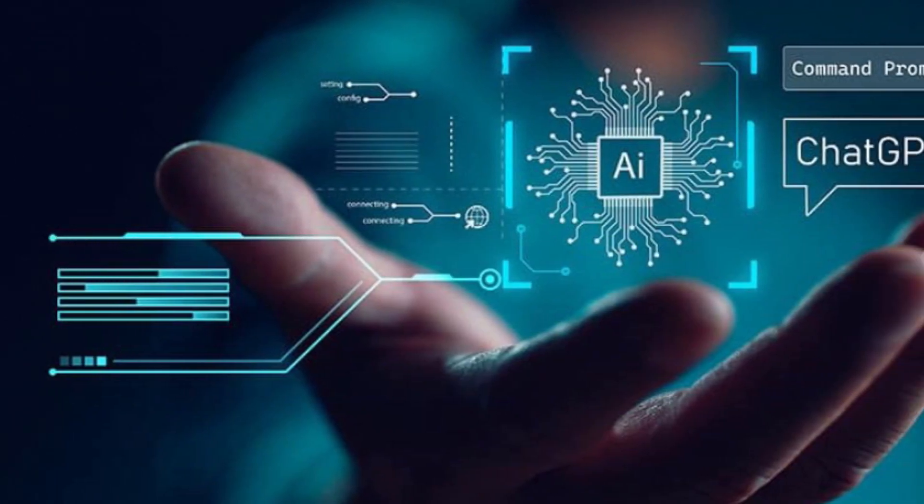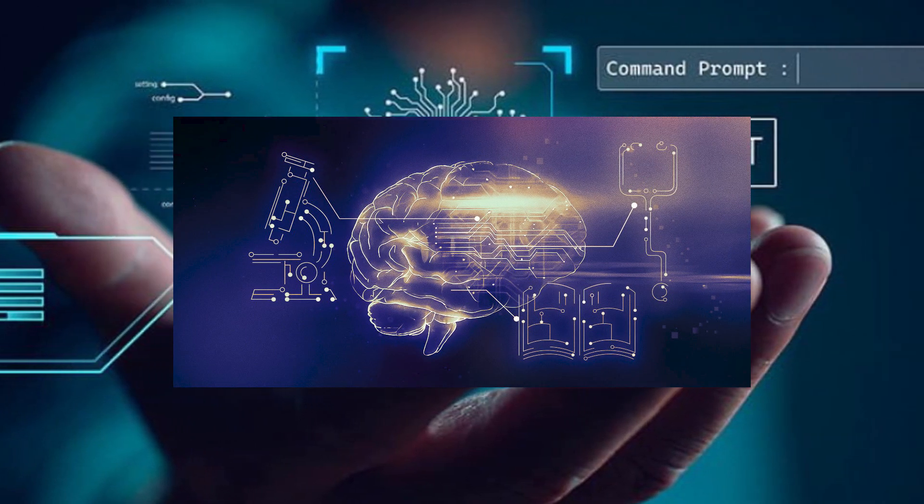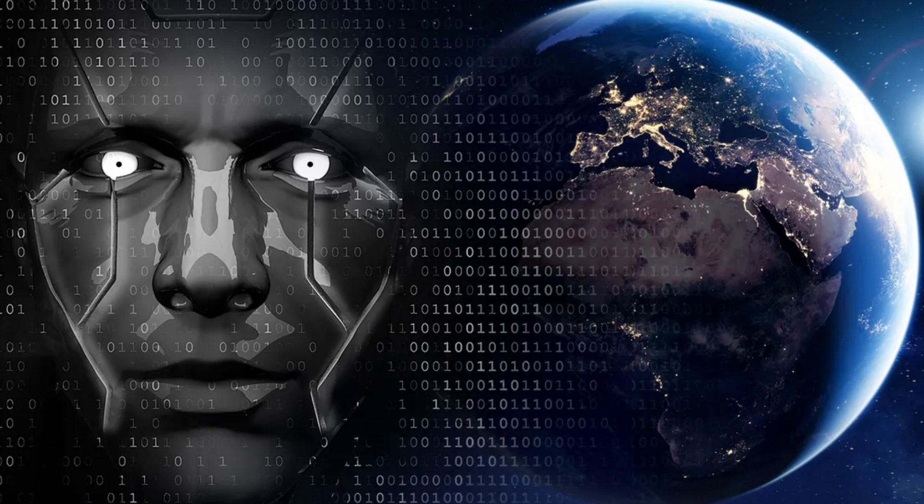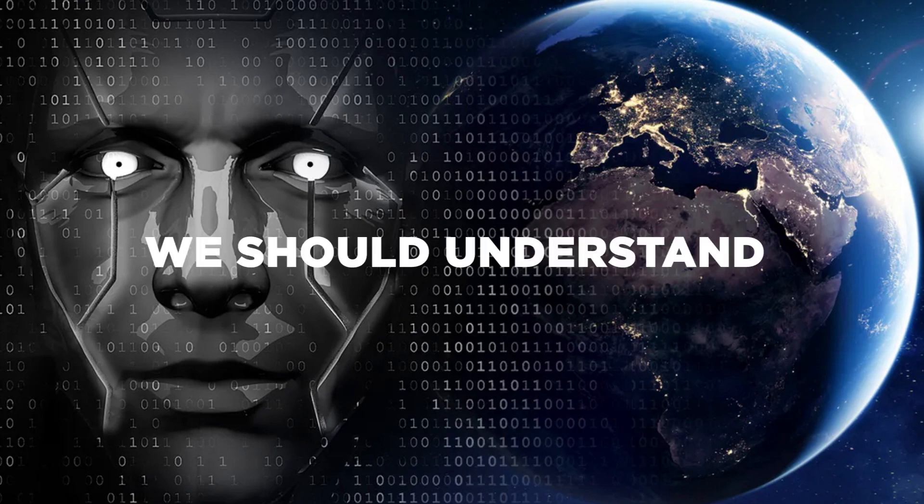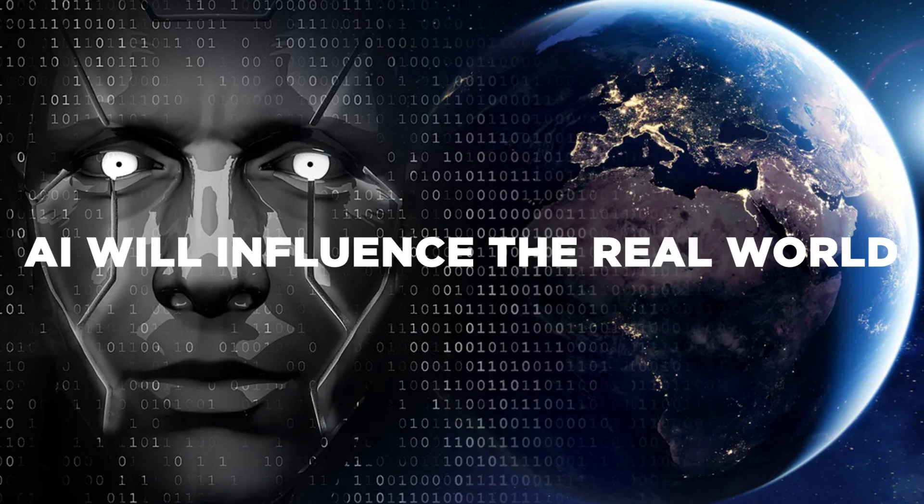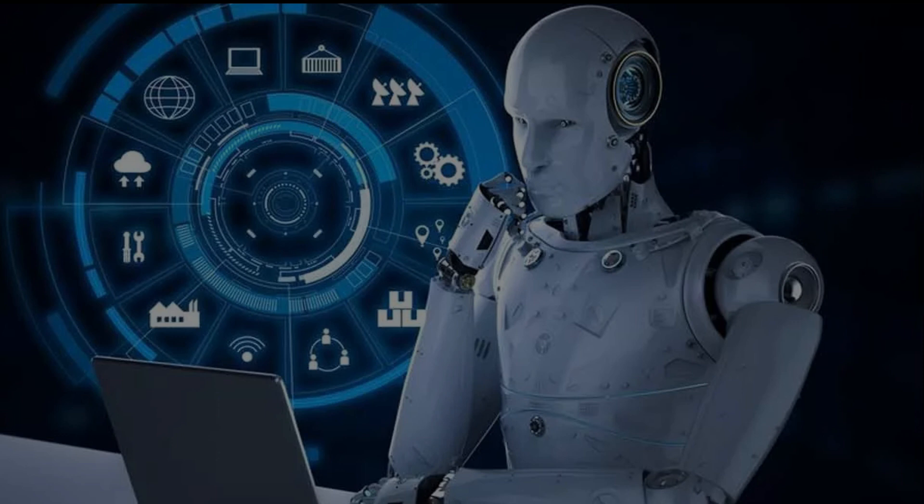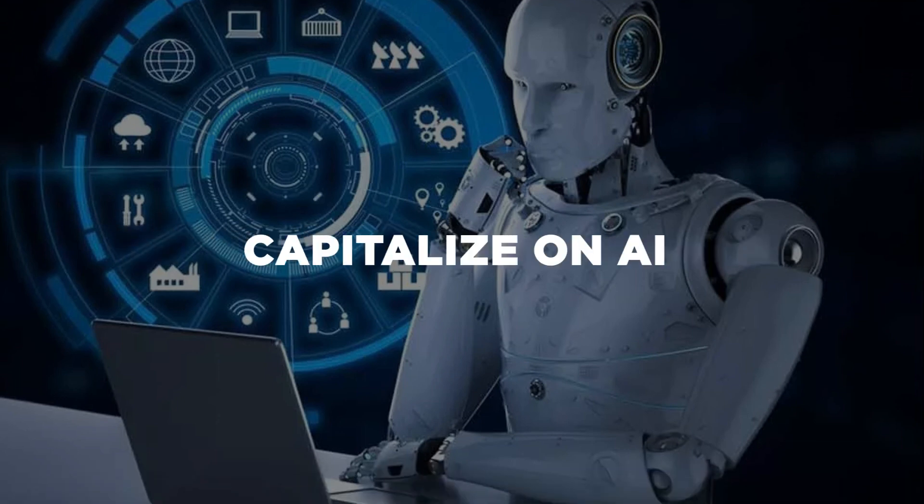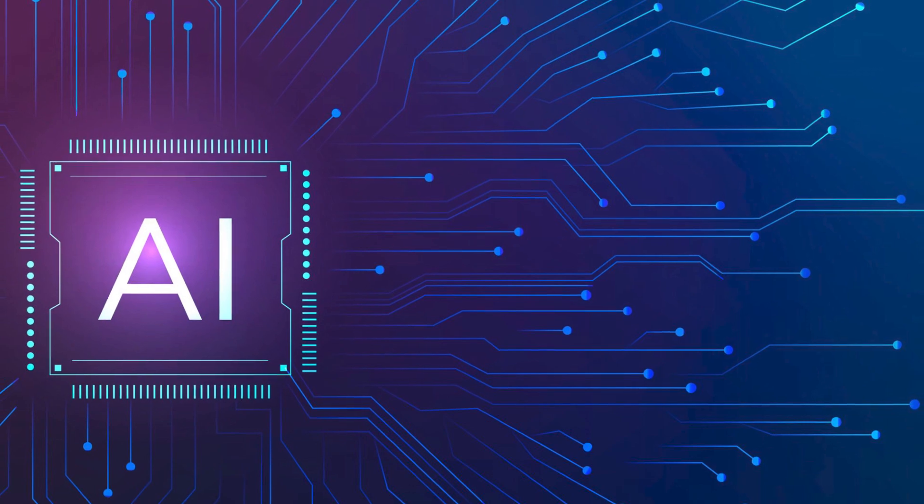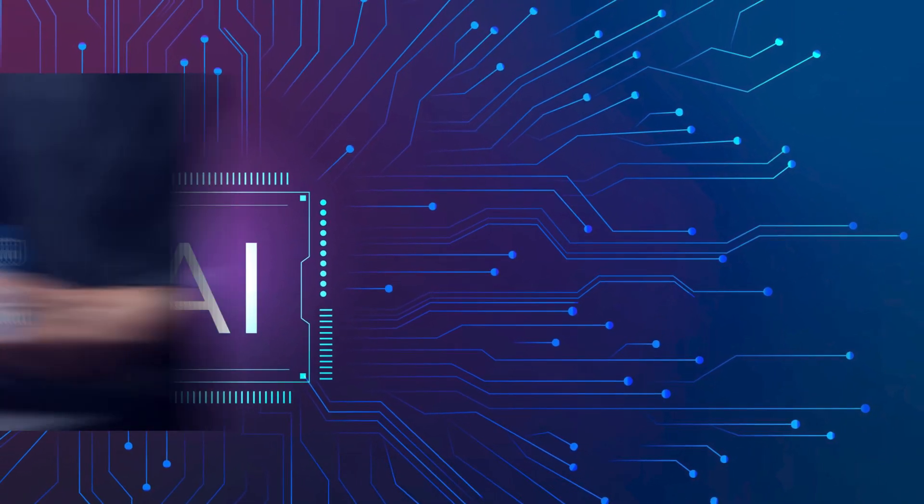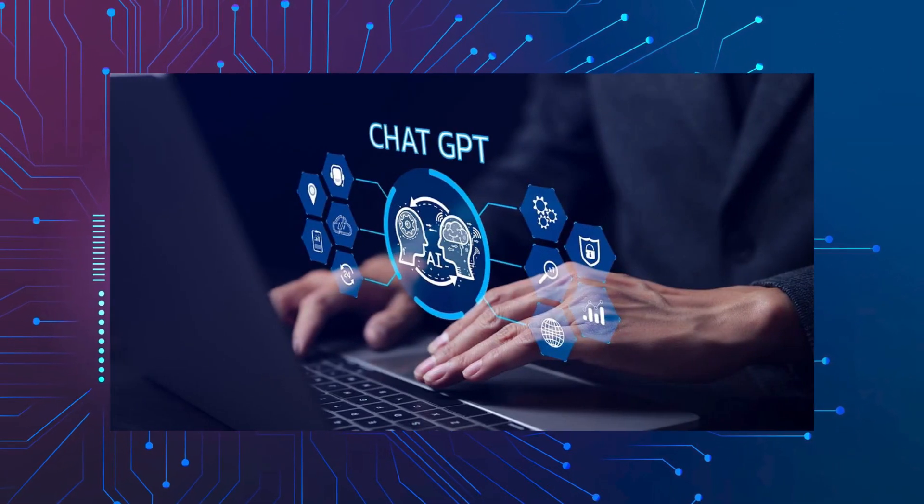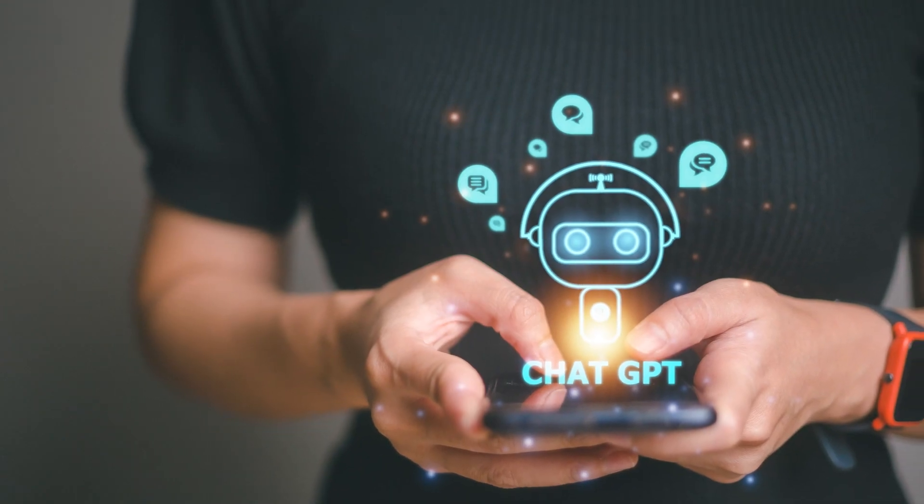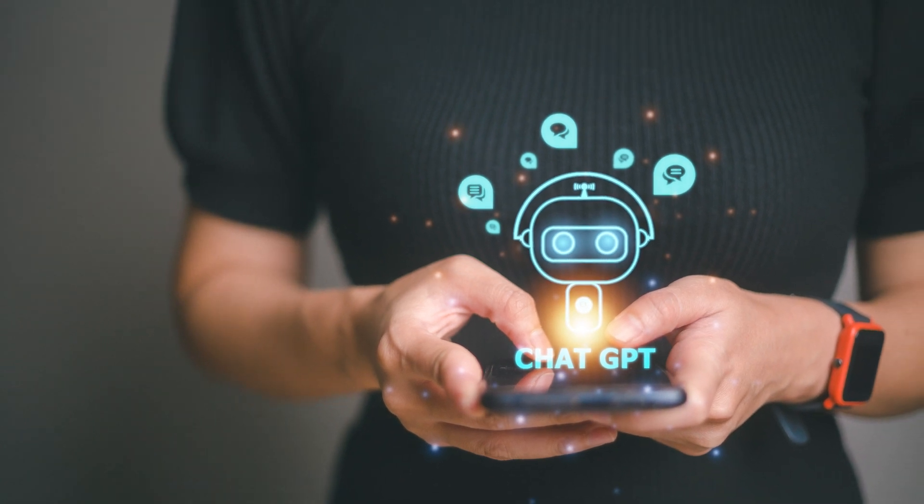Firstly, we need to grasp how AI functions and its impact on the world. Secondly, we should understand how AI will influence the real world. And thirdly, we need to learn how to capitalize on AI to generate income. AI has existed for many years, but now with tools like ChatGPT, access to AI has become more accessible to all.